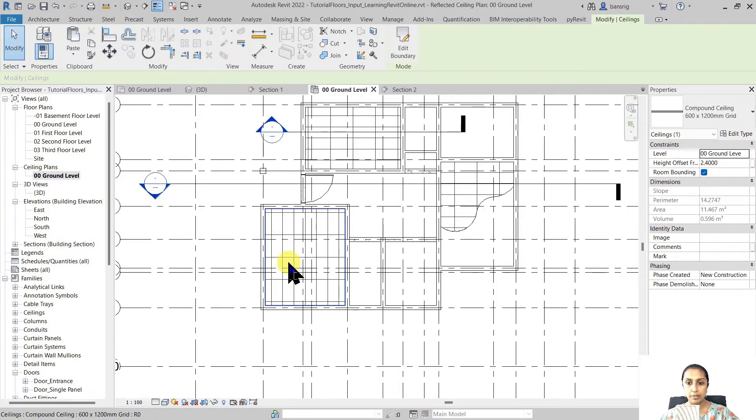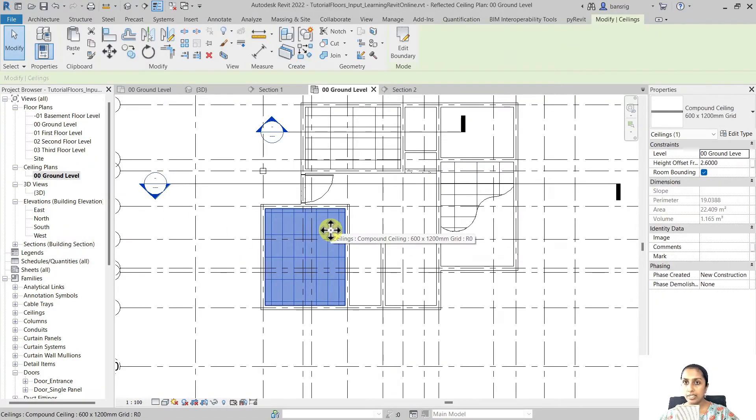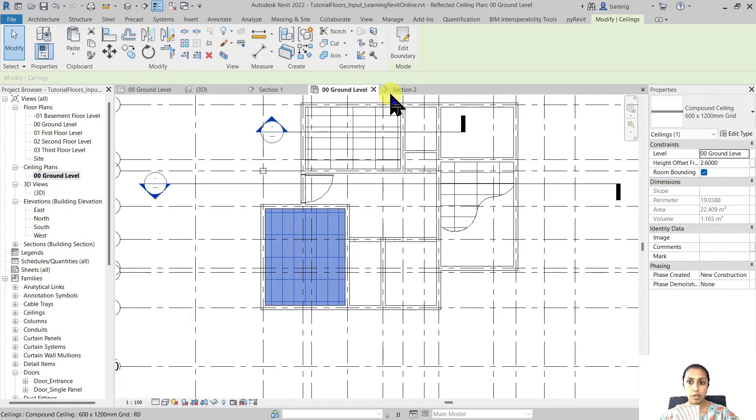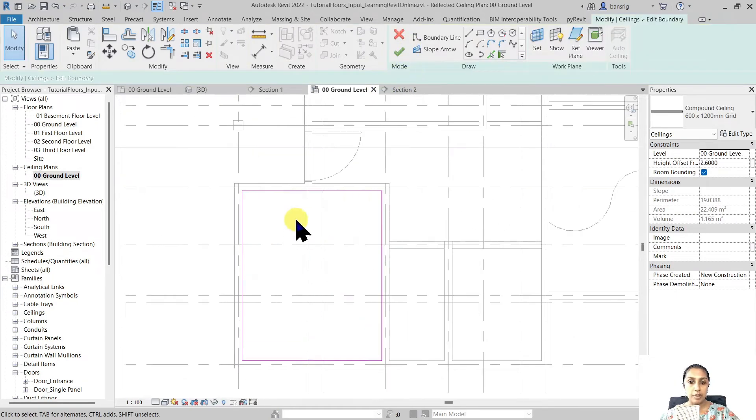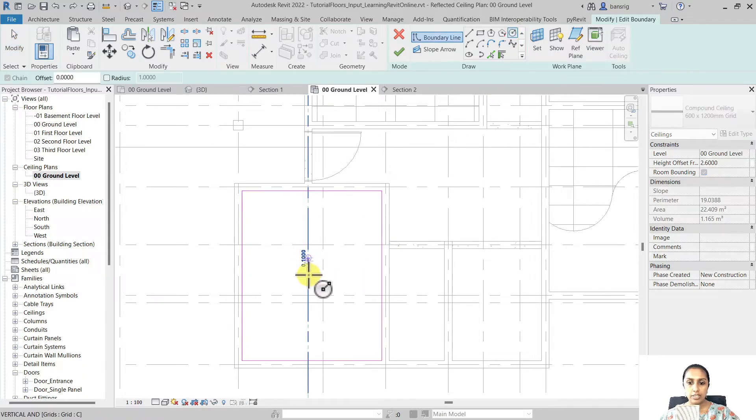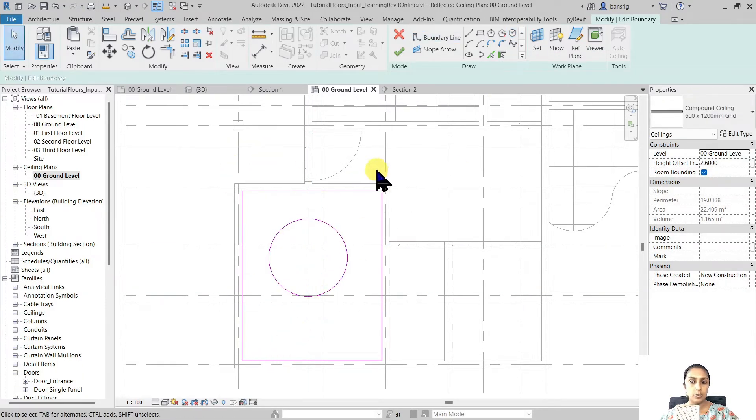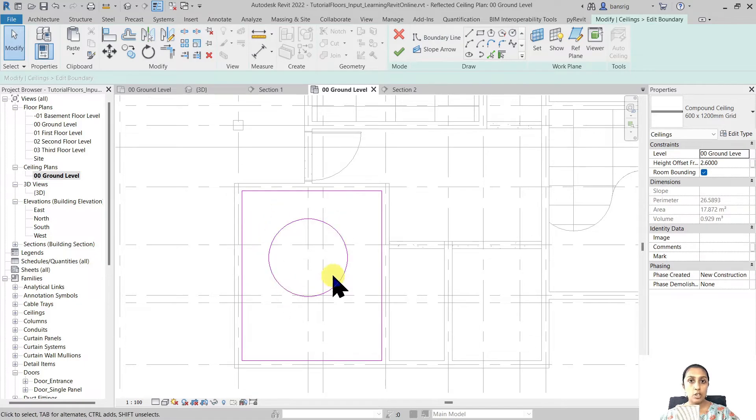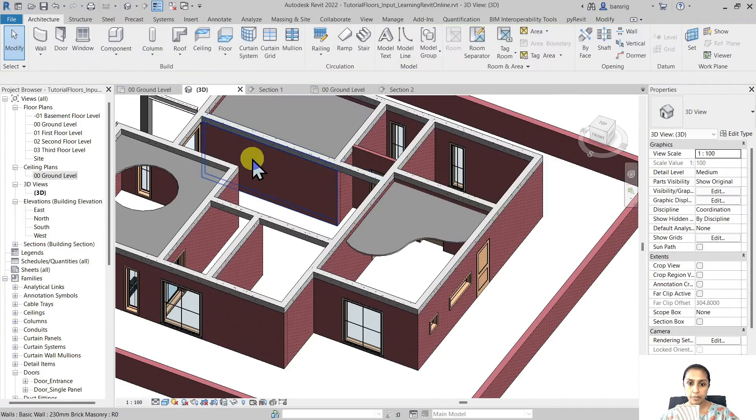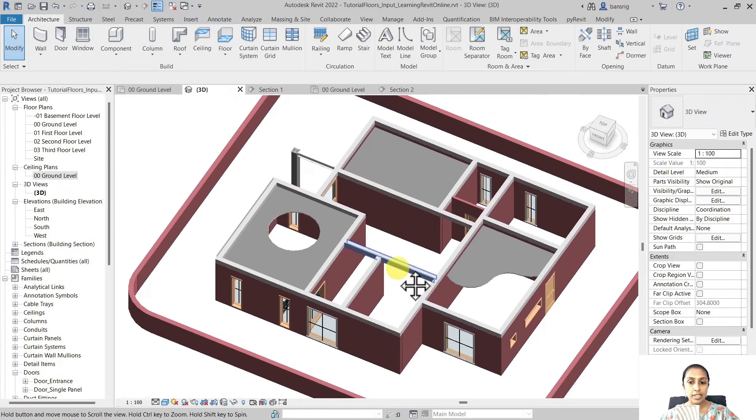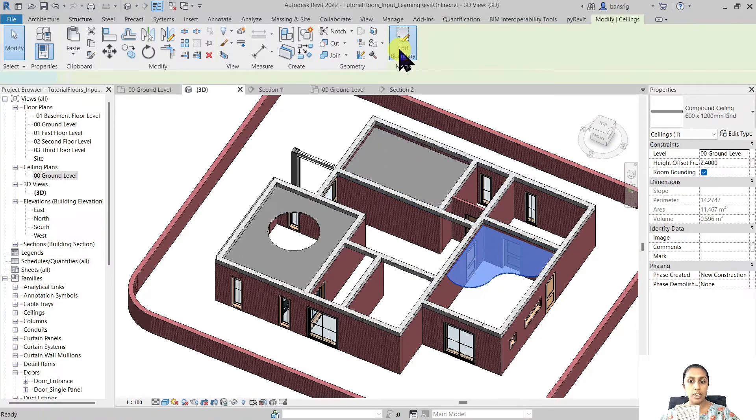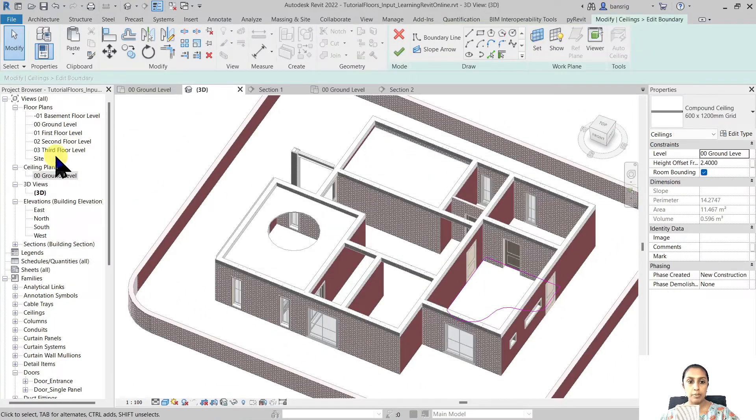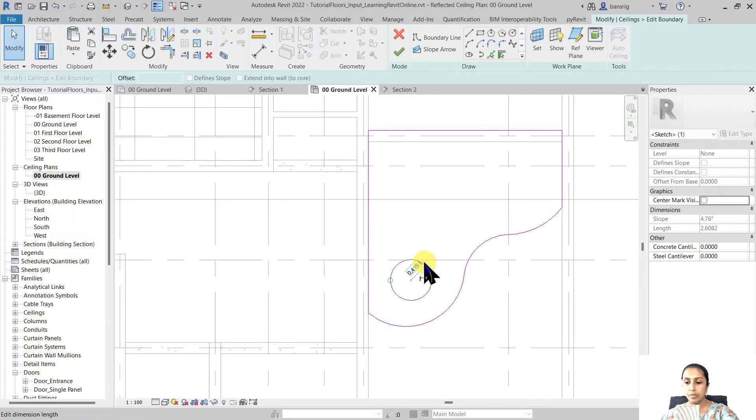Let's go back here. You can also select your automatic ceiling and convert that into a sketch ceiling by going into edit boundary and make changes to it. Now let's create a circle inside this rectangle. When I create a closed loop inside a closed loop it is going to create a void. So you can anytime come back to your ceilings, go to edit boundary and make changes to the ceiling boundaries as you please.